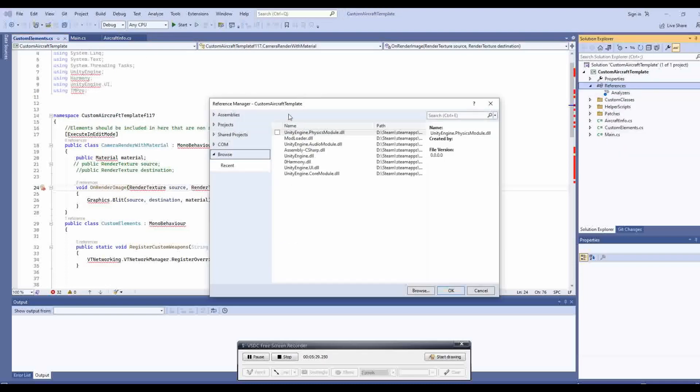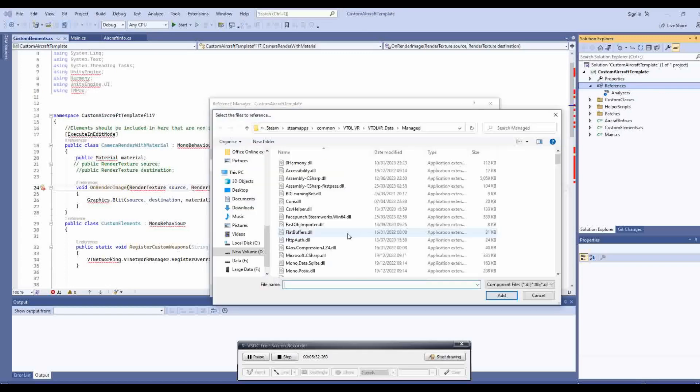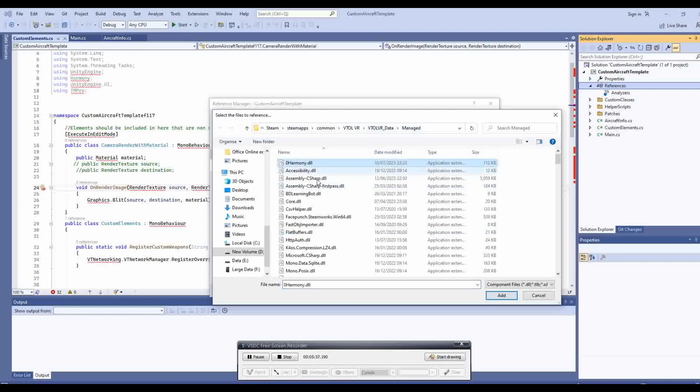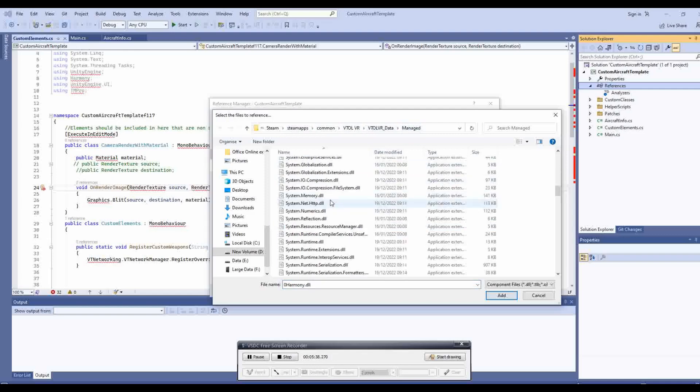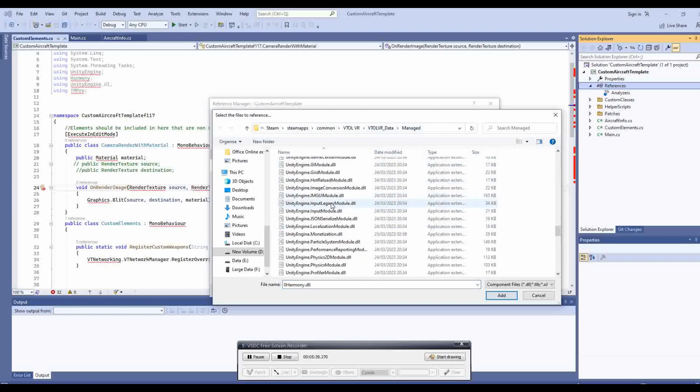Next right click on references and add references. From here it will bring up a dialog box, click browse. You then need to find your VTOL VR folder and click on the managed folder. In here you can select all the DLL files and add them.